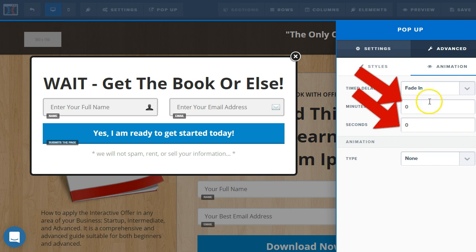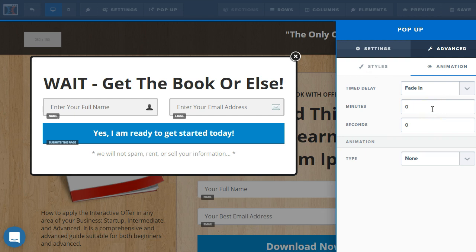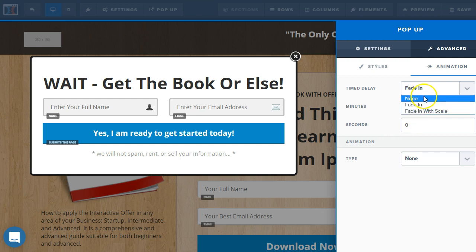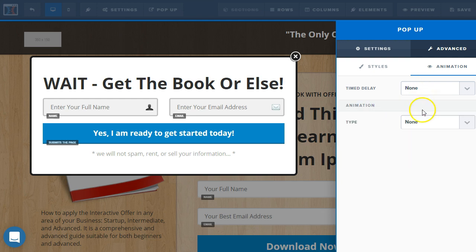So, if we leave it at zero here, it's going to be active as soon as the page loads. And, of course, we can set the time that we want that pop-up to show up. So, and if we just want that off, we can just click None and turn that off again.